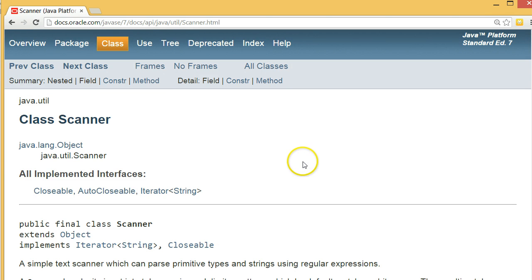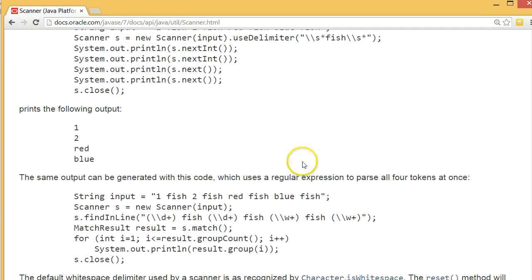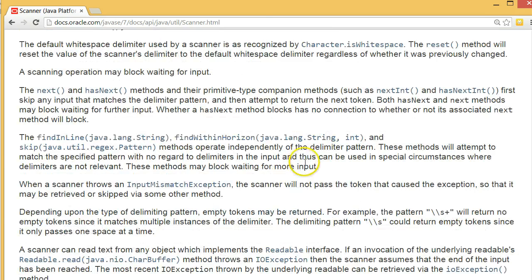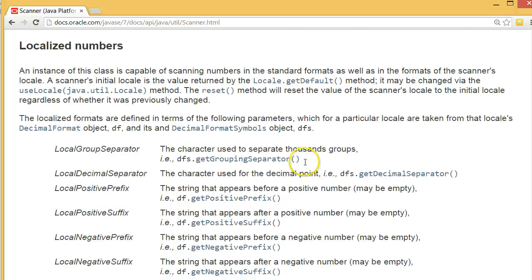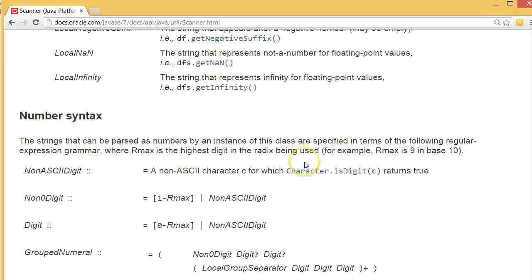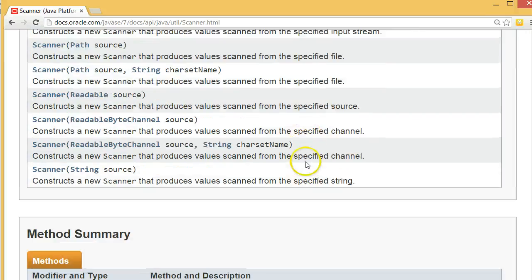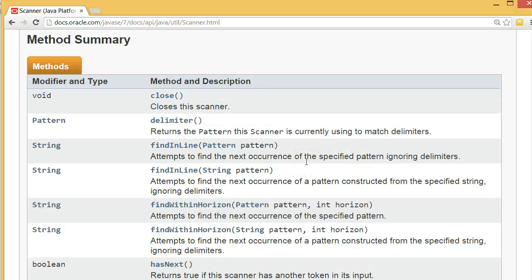Again, it's really important as a programmer you get comfortable using the API for whatever language you're working in. This thing is full of information. And though it can be a little intimidating, once you learn how to read it, you're going to be able to do a whole bunch of really cool things. So if we scroll down here, we're going to actually scroll down to the method summary.